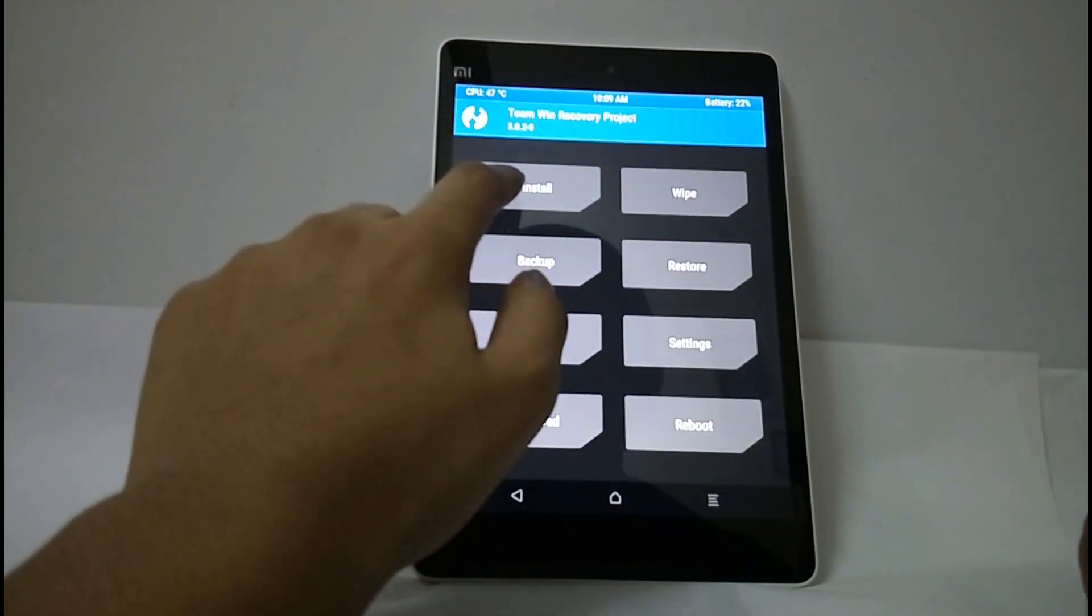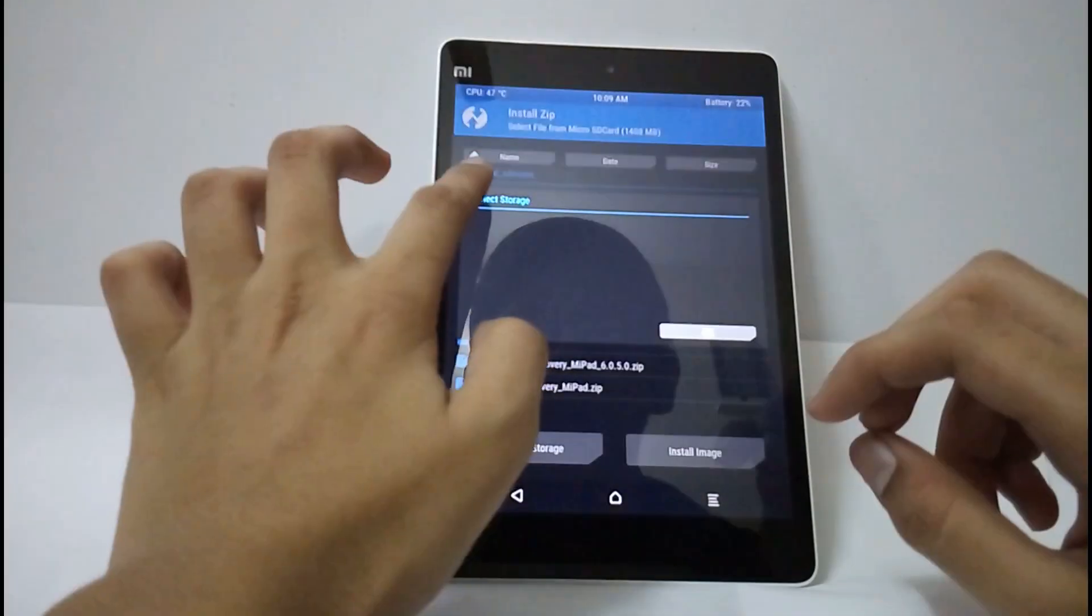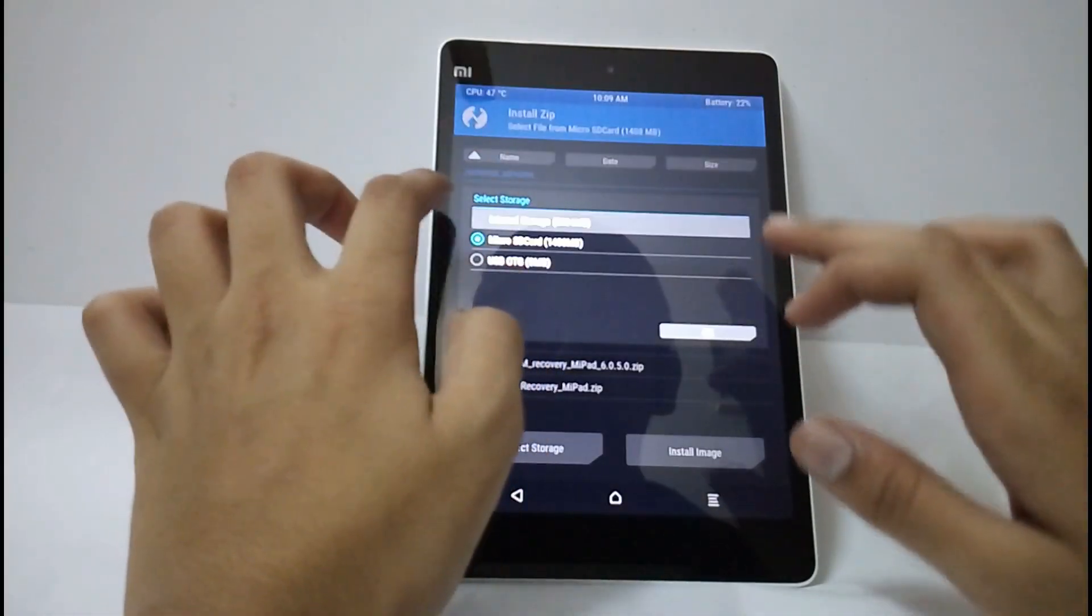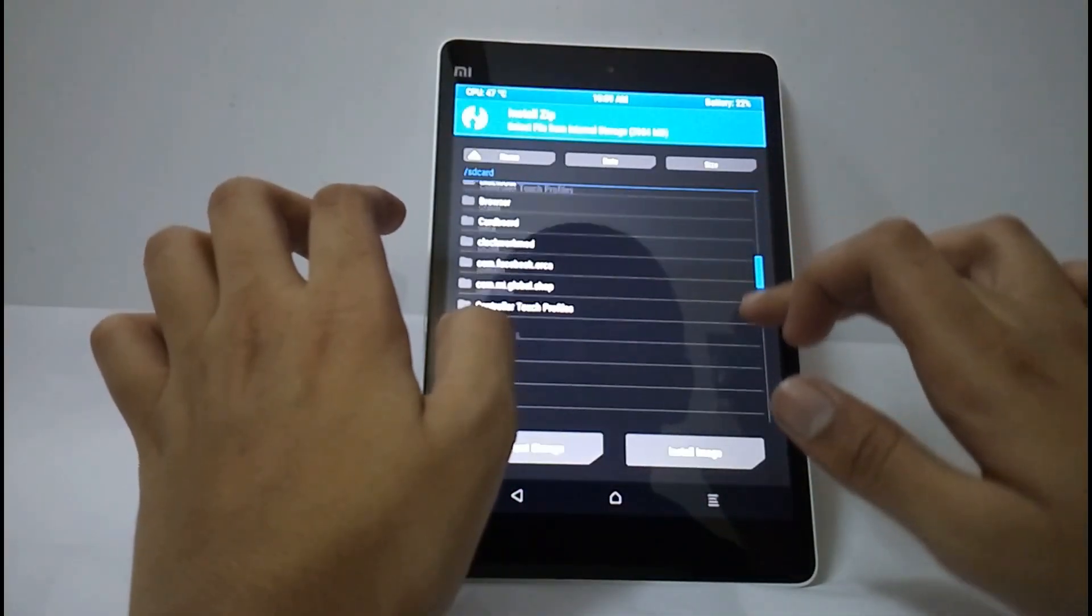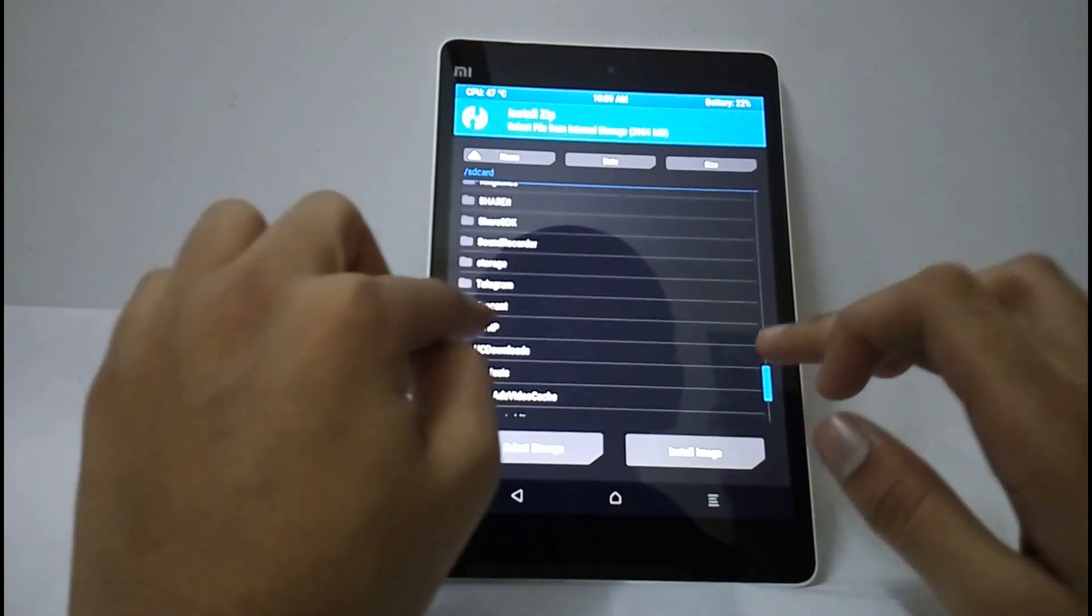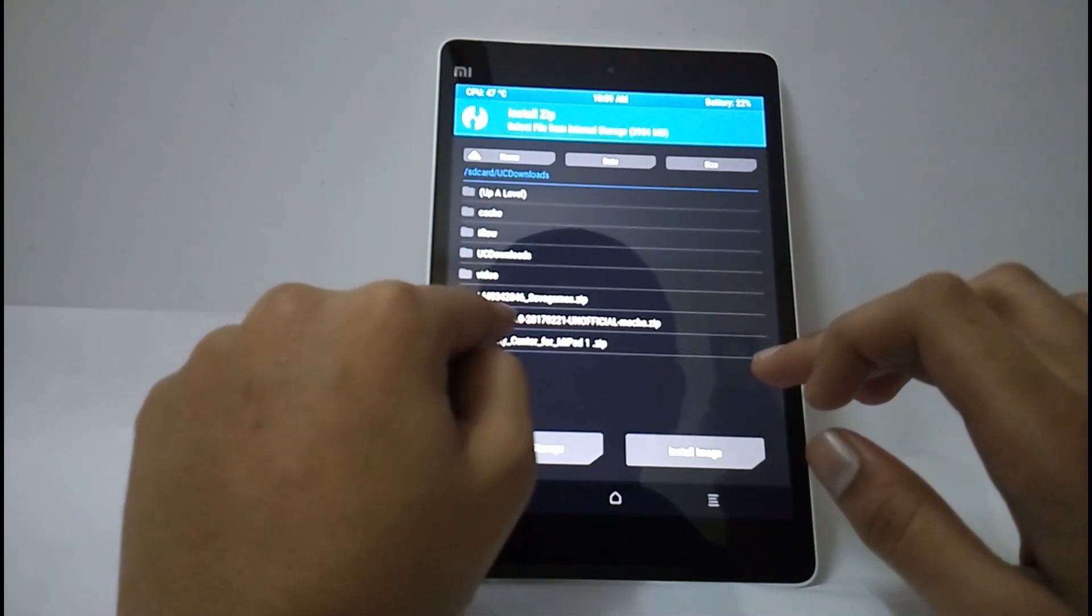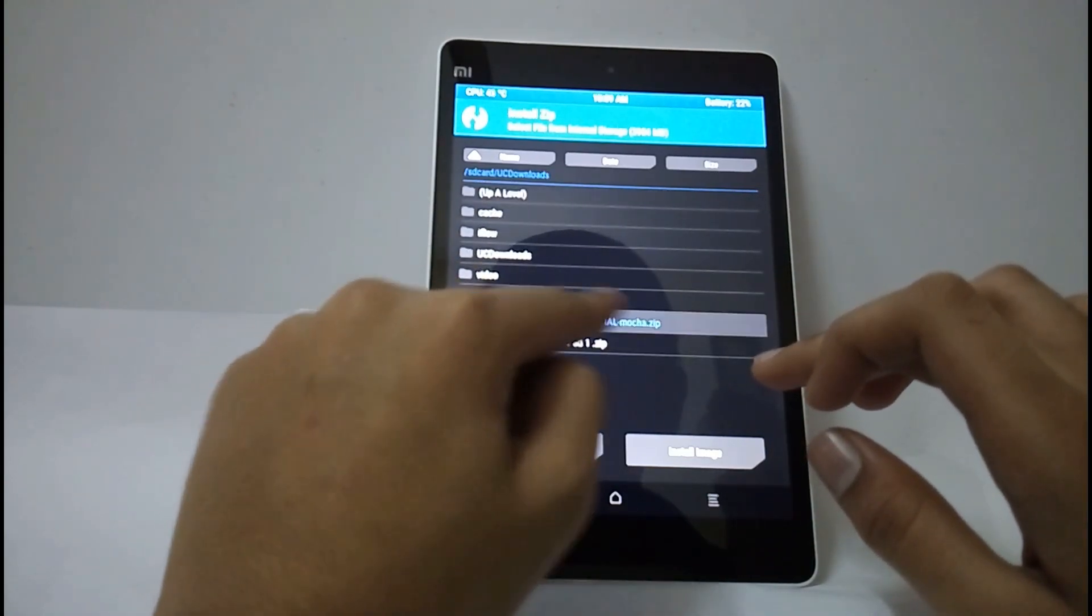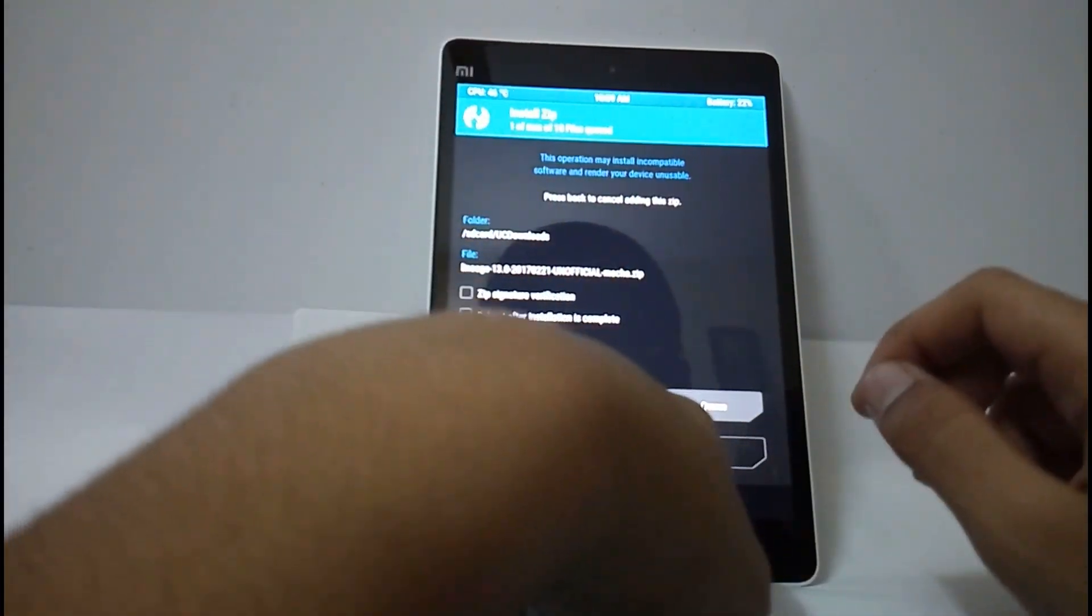Select install and select the storage where you have downloaded the ROM. I have downloaded here in a certain point zero. Now swipe.